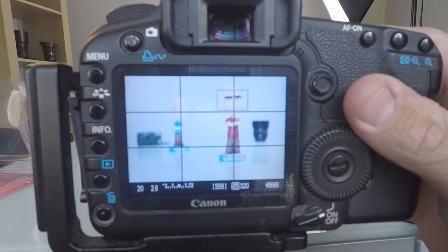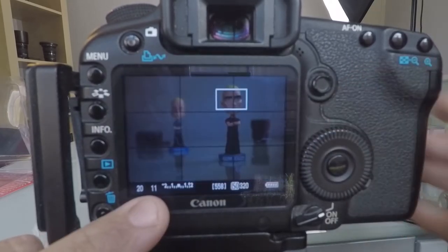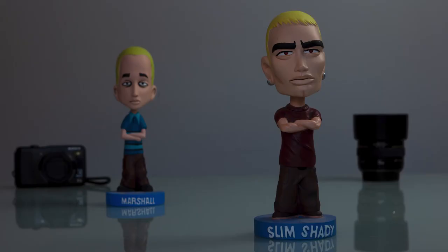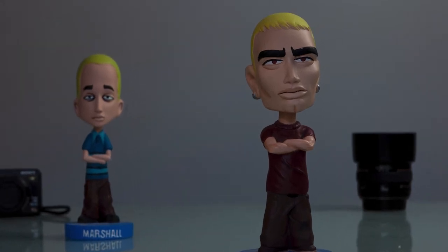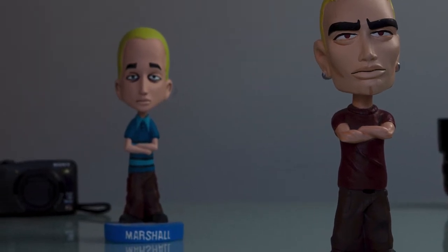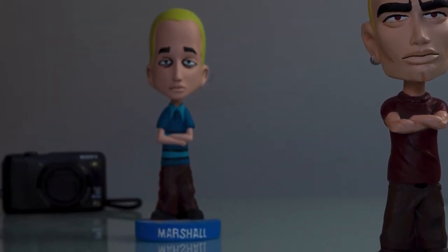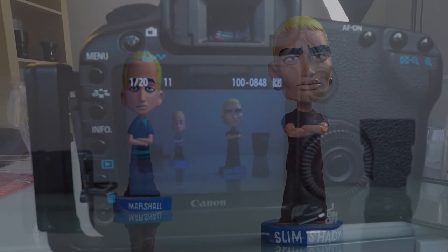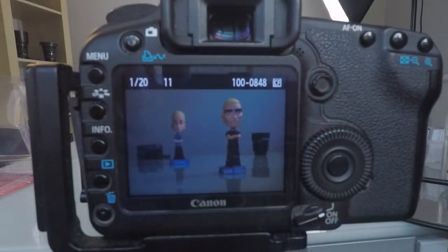If you wanted Marshall in the back to be in focus too, you can adjust how many things are in focus by adjusting your aperture. Let's make the aperture more narrow — let's find f11. Let's take that image and review it. With f11, Slim Shady in the front is in focus and Marshall in the background is a lot more in focus than before. But because we picked a narrower aperture with the blades more closed, it didn't allow as much light in, so the image became darker.